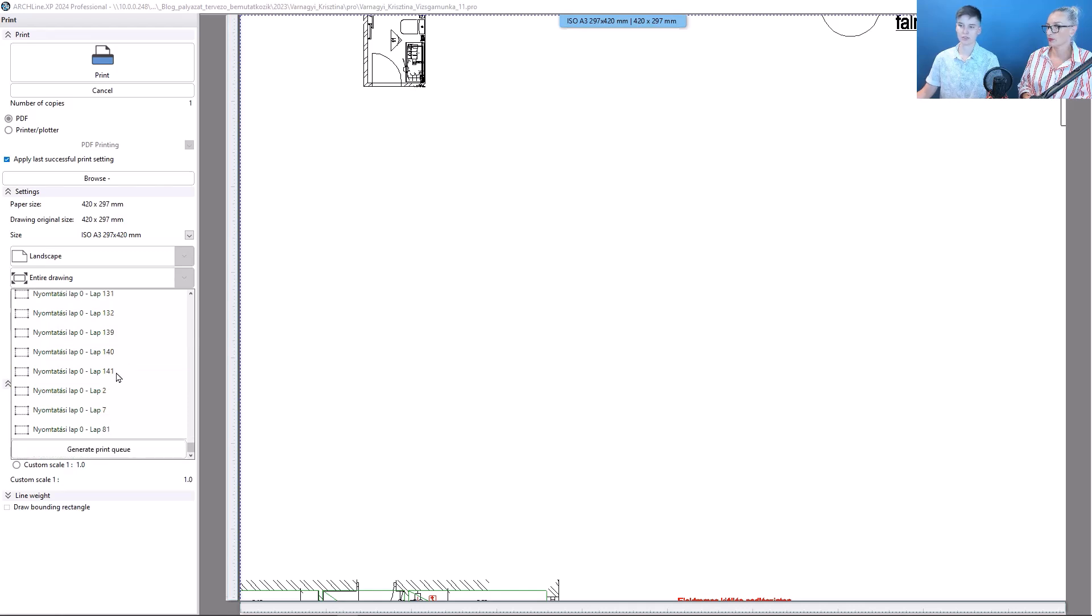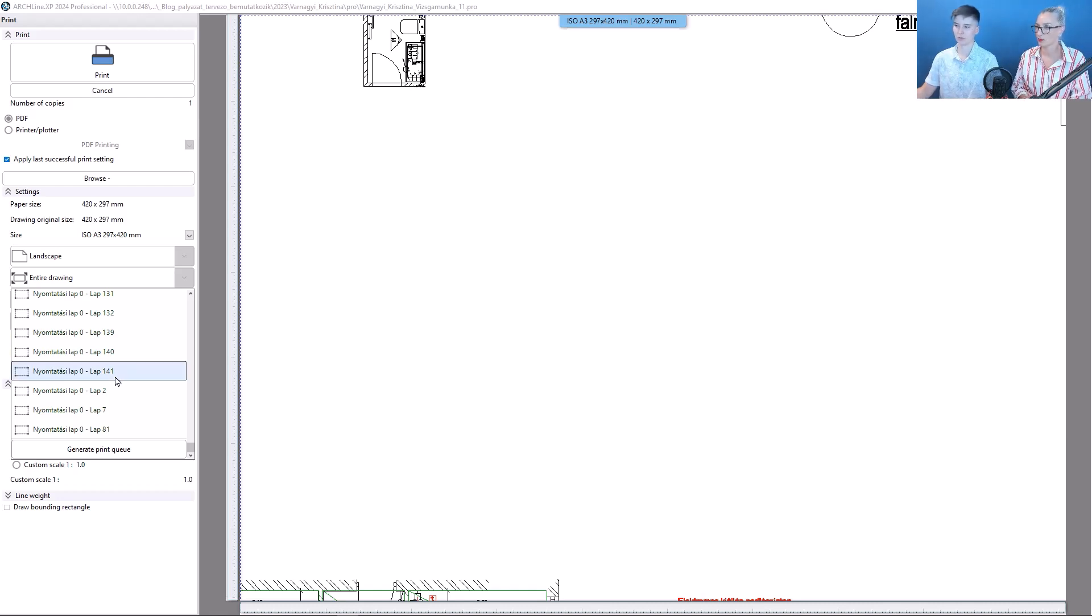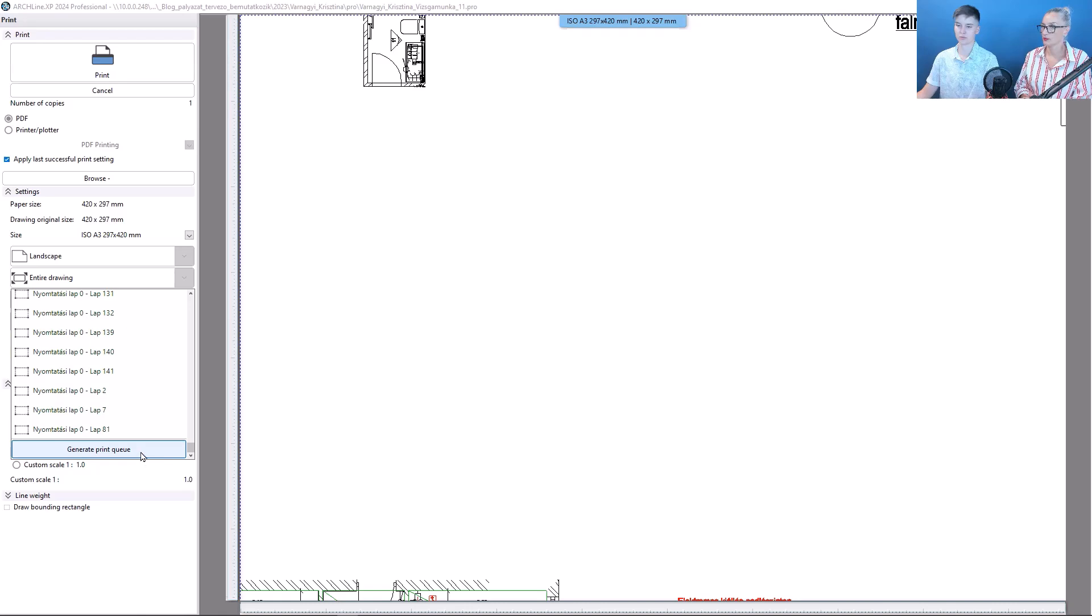It's important to set this first, because as you will see, when I click on the program, we'll immediately start generating the print queue.